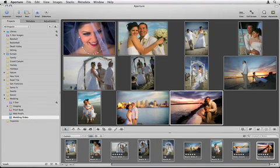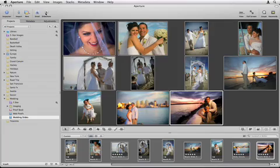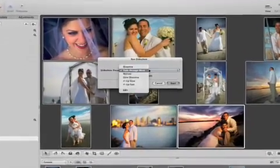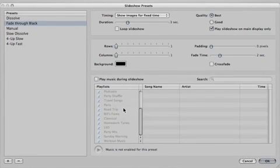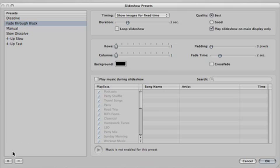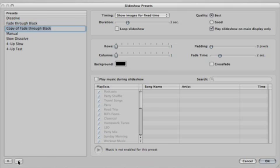Select the images that you want to show, click the slideshow icon, and choose Edit from the slideshow preset pop-up menu in the slideshow dialog box. The slideshow presets editor appears.